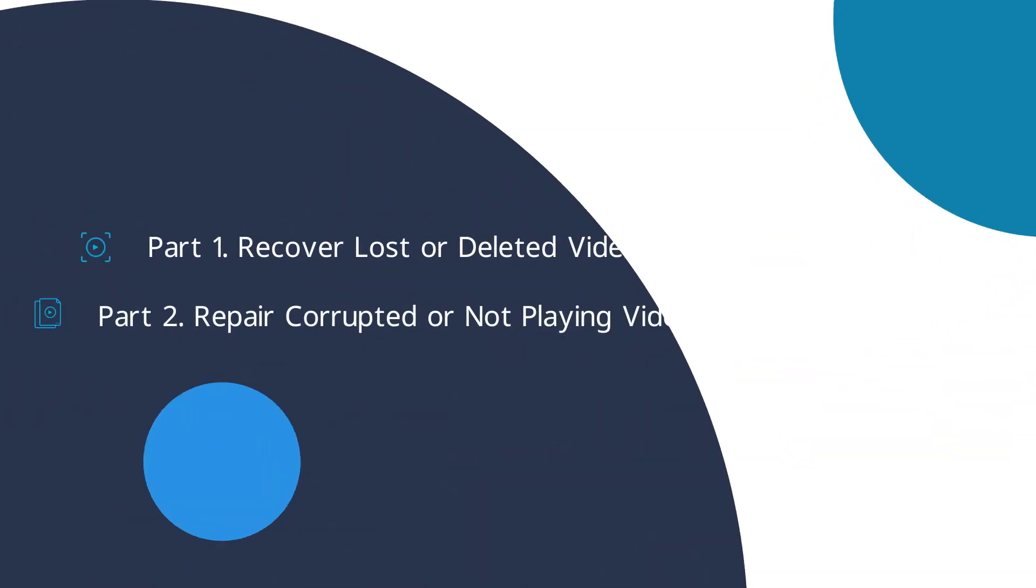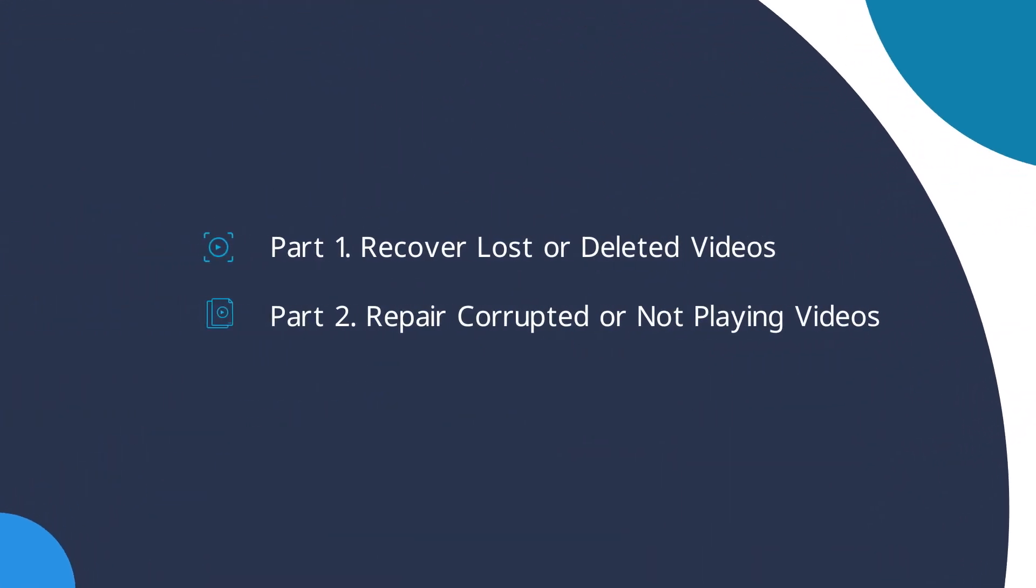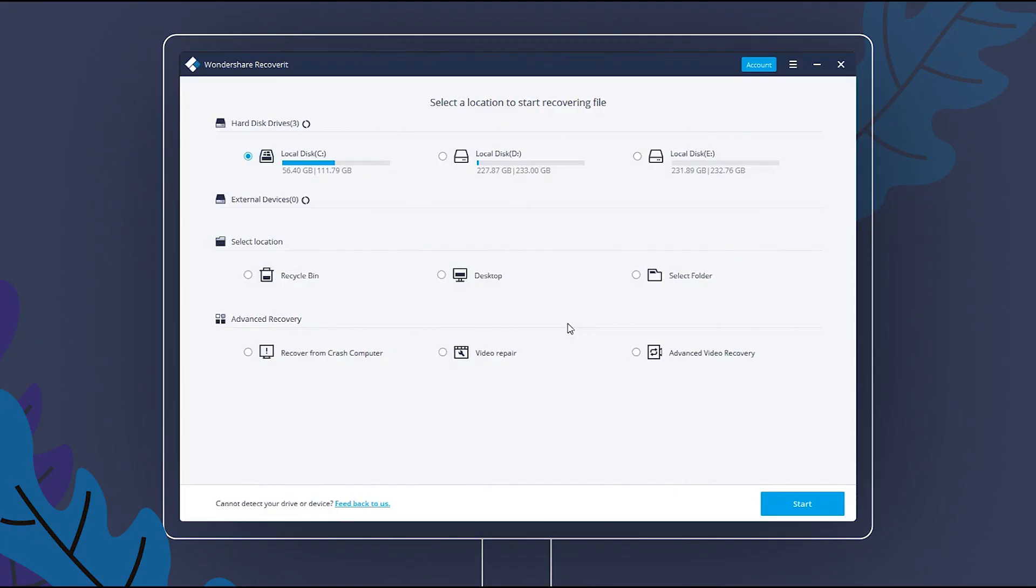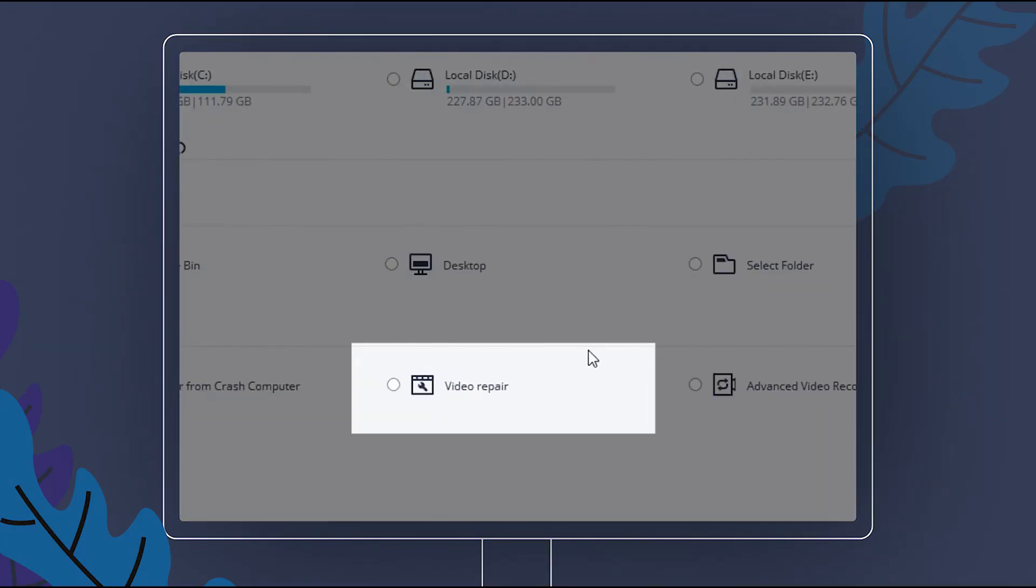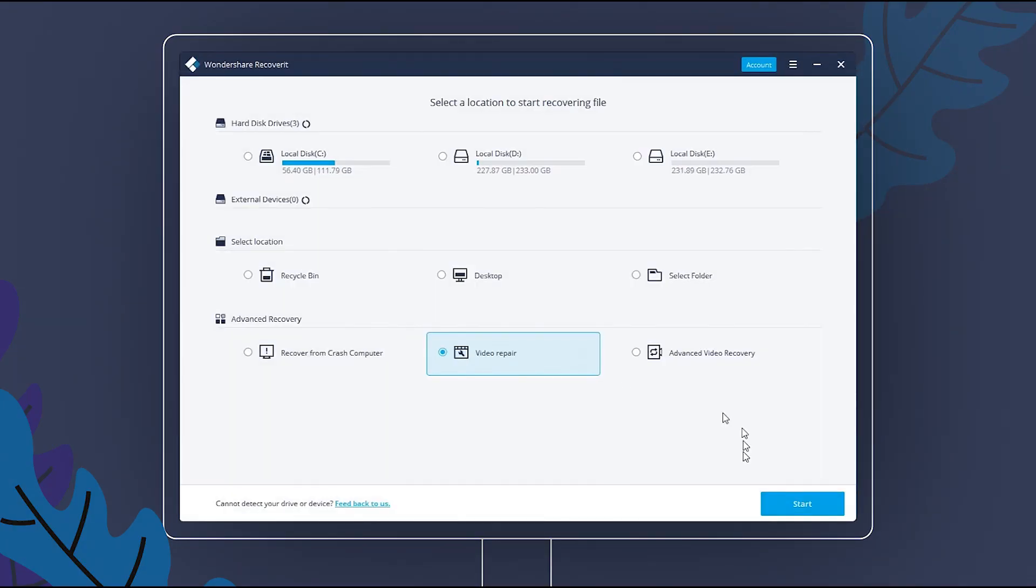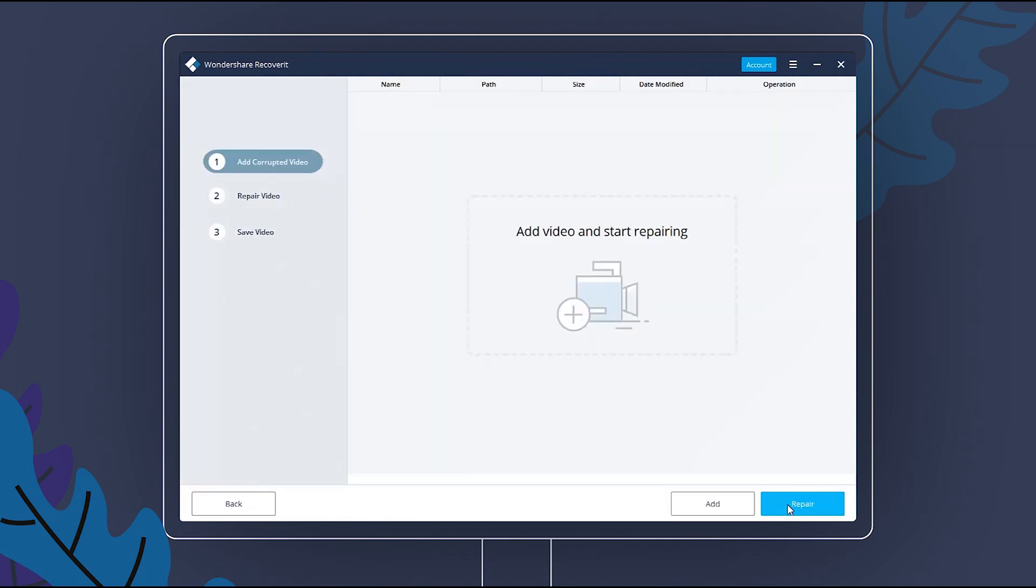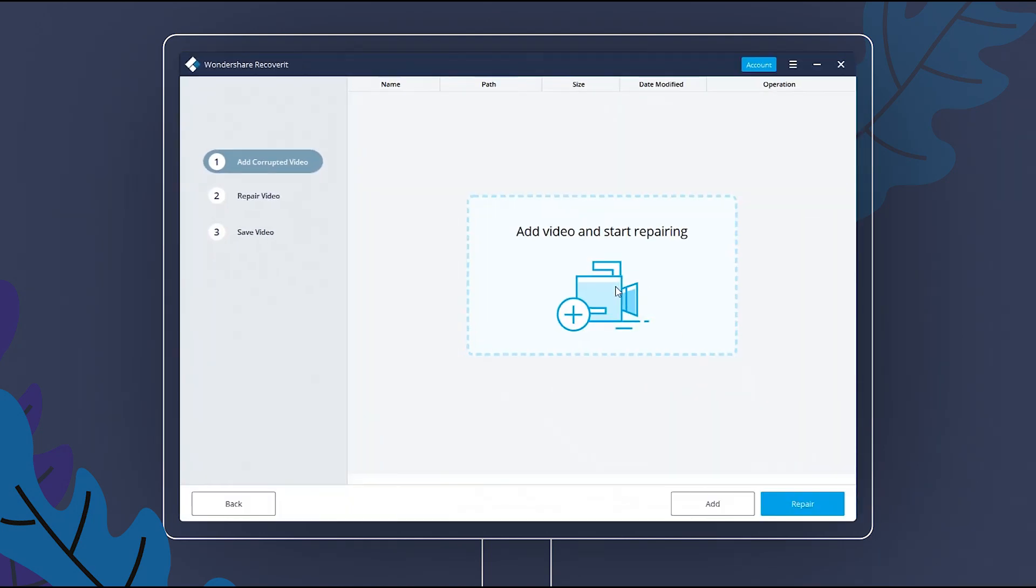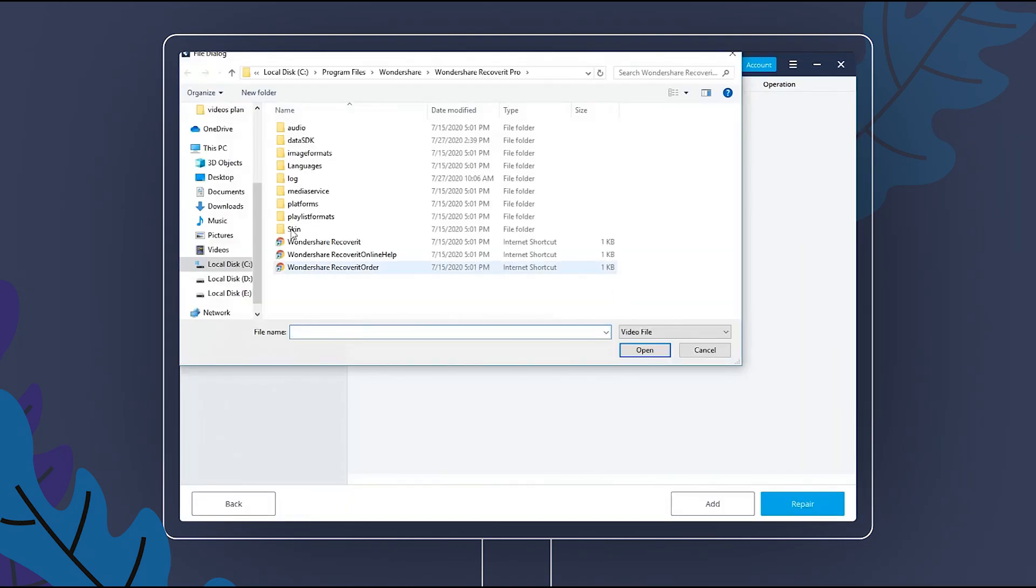In part 2, we will learn how to repair corrupted video files. Choose Video Repair first, then click Start to continue. You can add video through clicking on this section or the Add button.